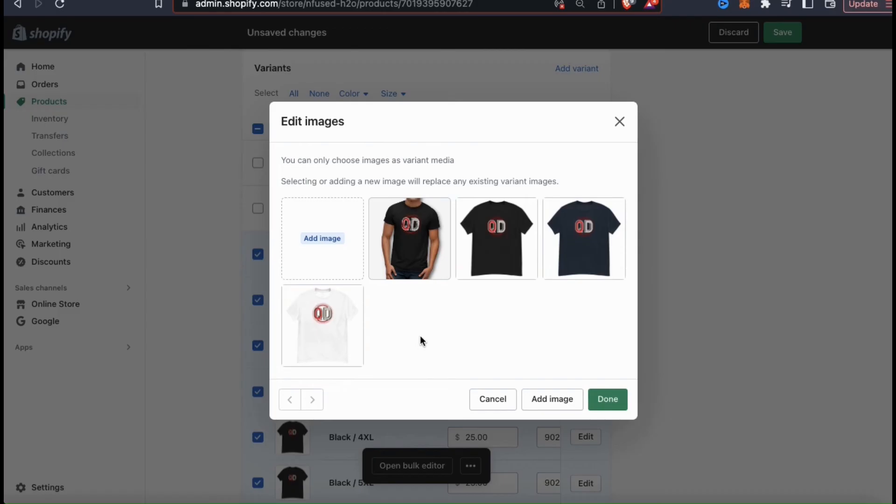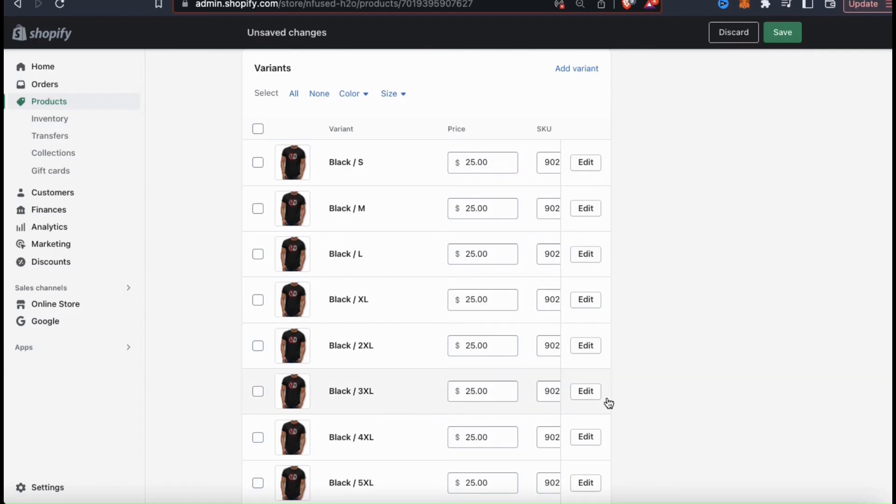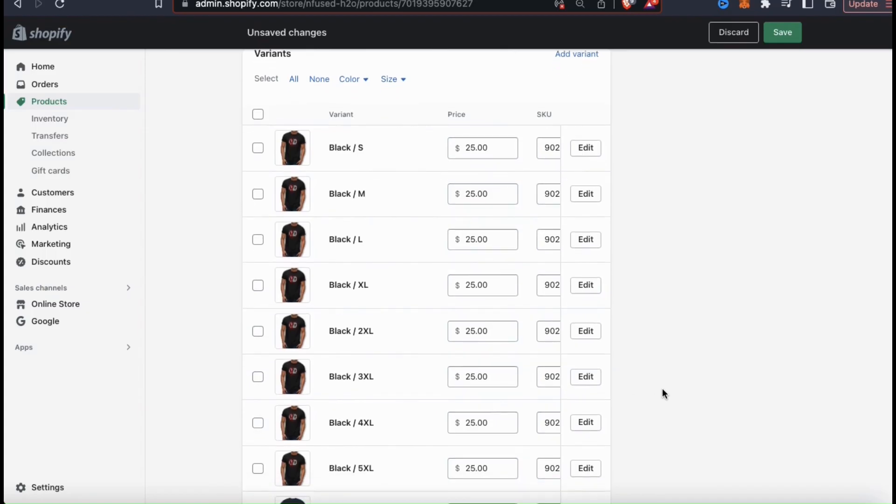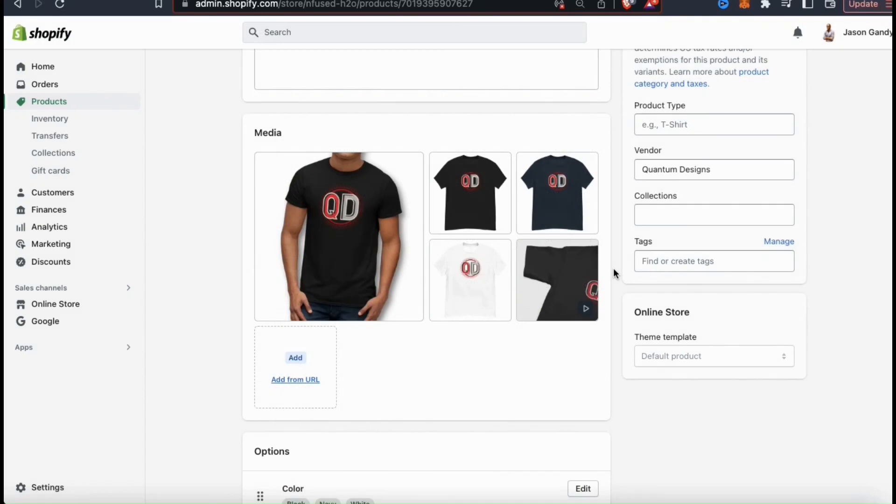I can then select my new image that we uploaded earlier, and all of my black variants should be changed to my new image. Remember that your product media can always be changed at any time, so feel free to try out a few different things and see what works best.